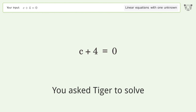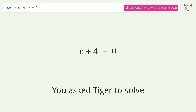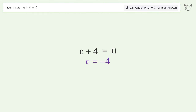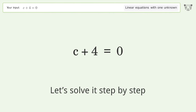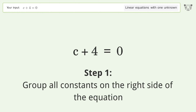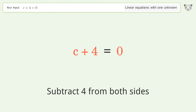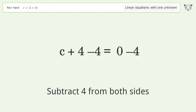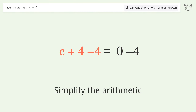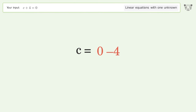Tiger is asked to solve a linear equation with one unknown. The final result is c equals negative 4. Let's solve it step by step: group all constants on the right side of the equation, subtract 4 from both sides, simplify the arithmetic, and so the final result is c equals negative 4.